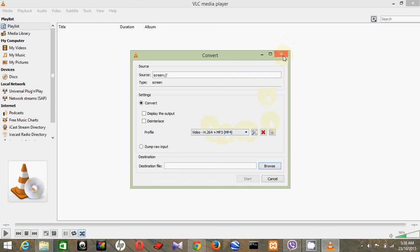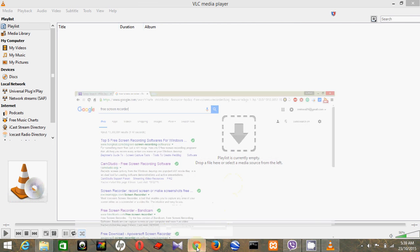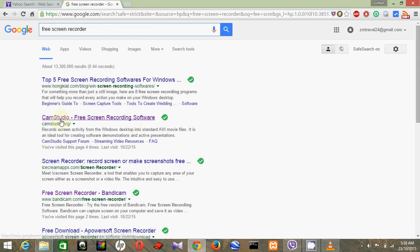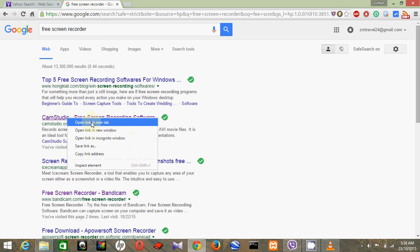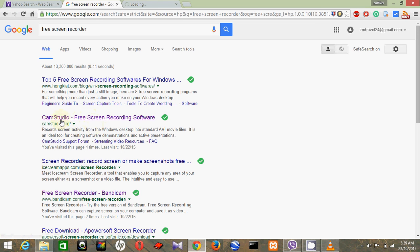Now I'm going to show you how to record the screen using CamStudio. So here you have to download this. Just go to camstudio.org. Here, loading...